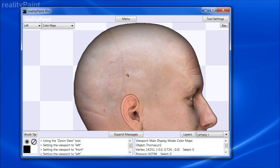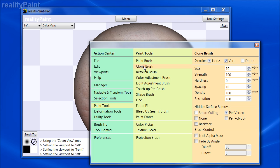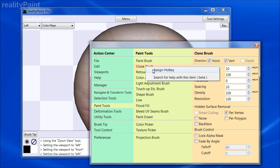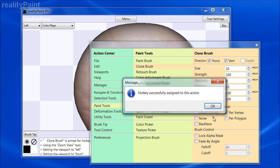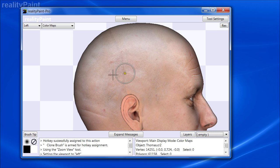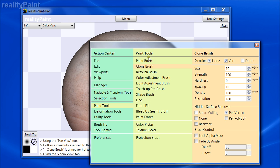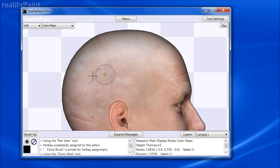There are a few different techniques, but we're going to show you one using the clone brush. You can find it under Paint Tools > Clone Brush. Since we'll come back to it often, I'm going to assign it to a hotkey: right-click, choose Assign Hotkey, press the key '1', and now that key is associated with that action. So even if I switch to a different tool, I can just hit '1' to jump right back to the clone tool.